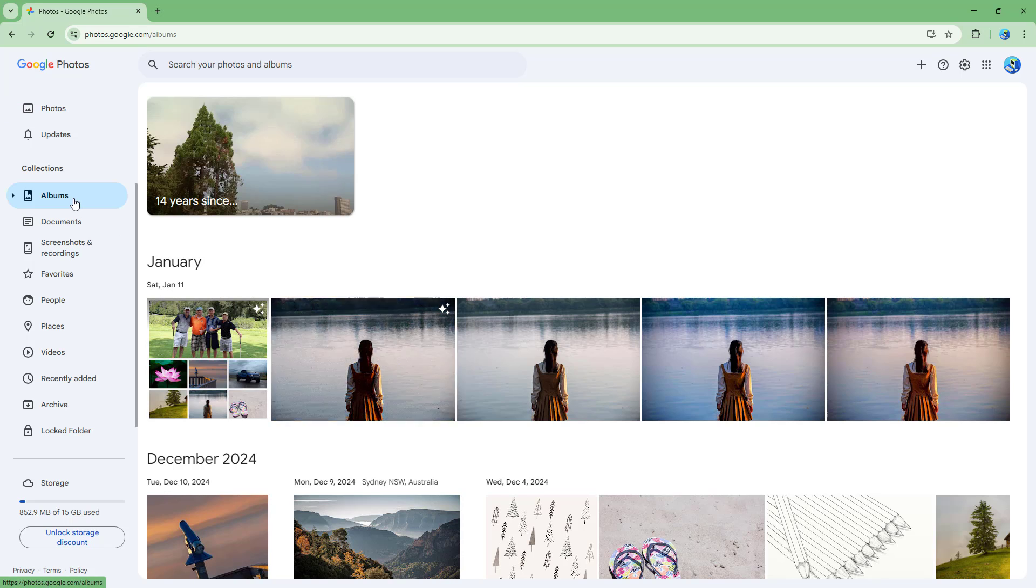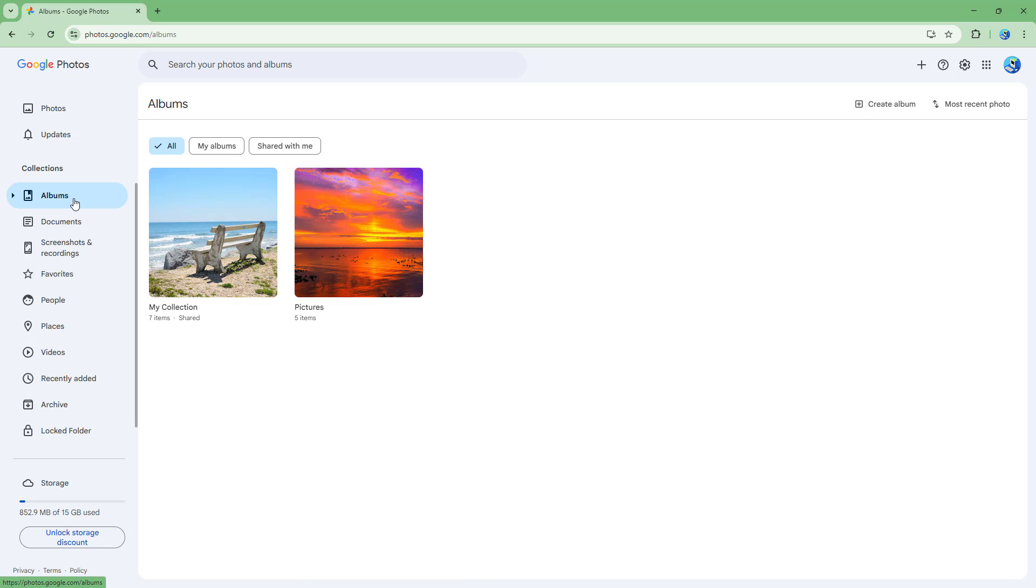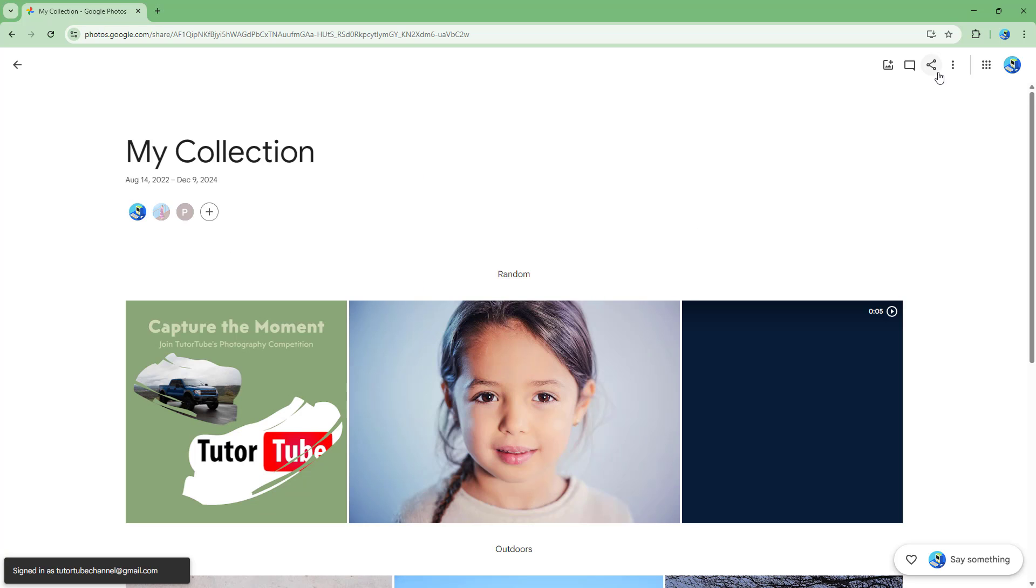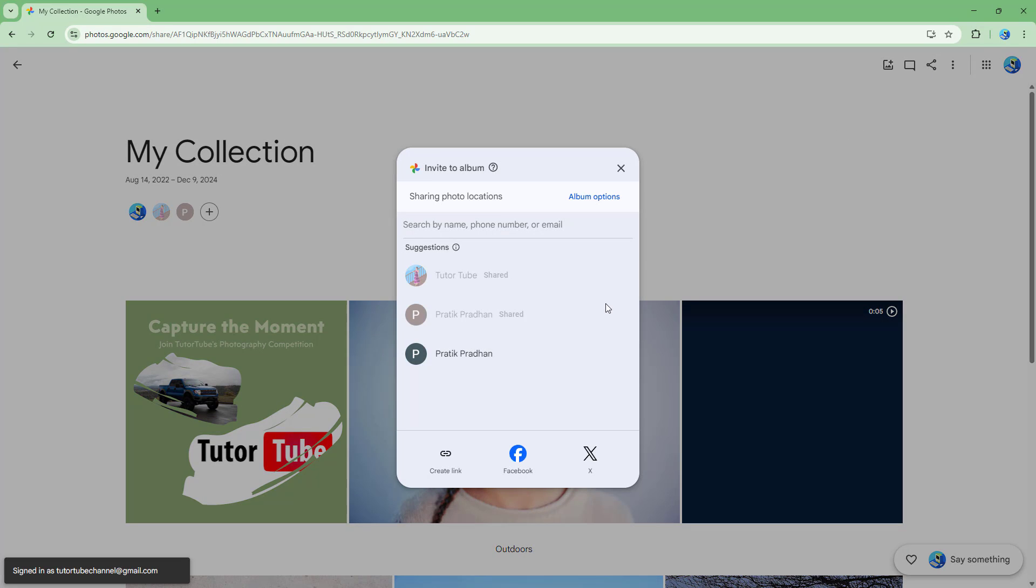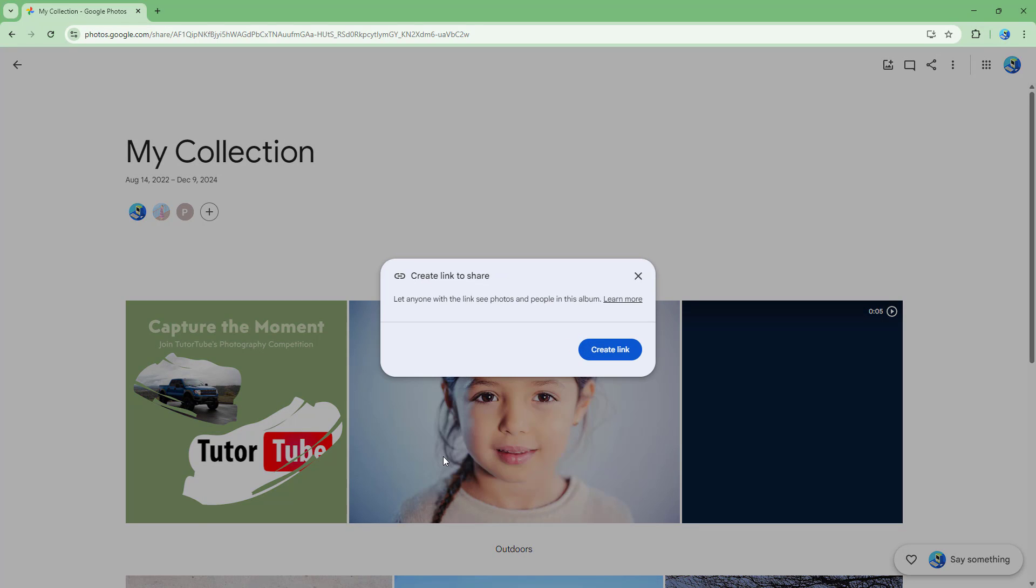To do that, the trick is you need to first get the link for that particular album. So over here I got this particular album so now I'm simply going to go ahead and click on share and create out a link for it.